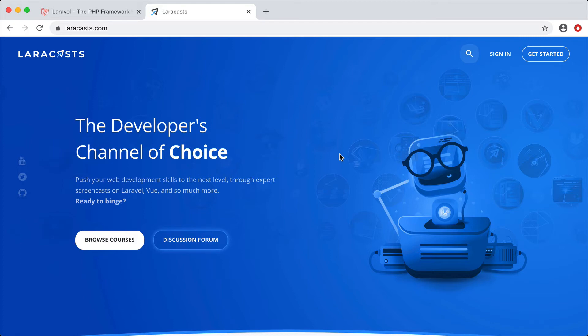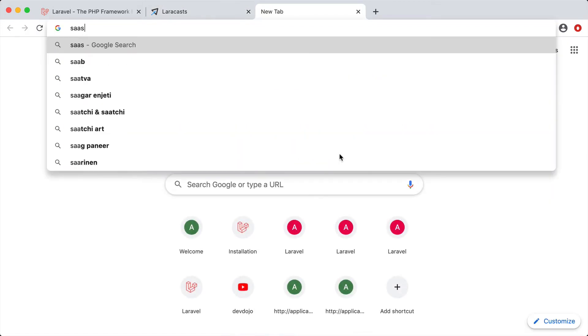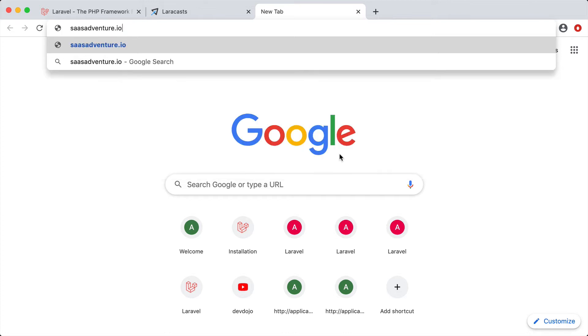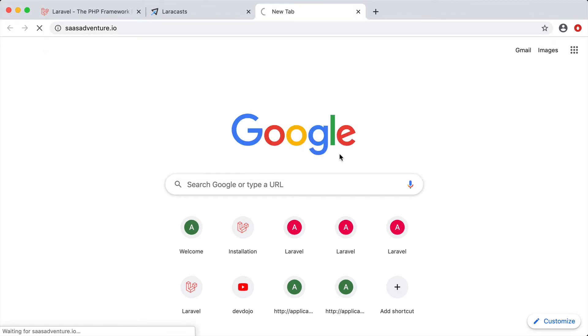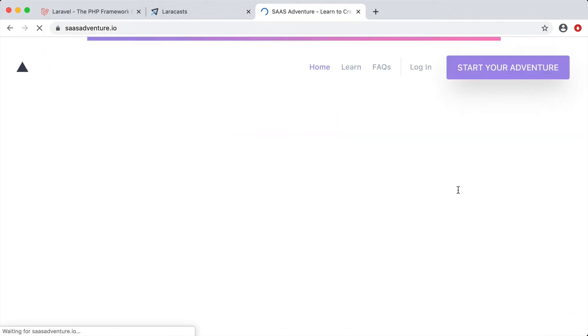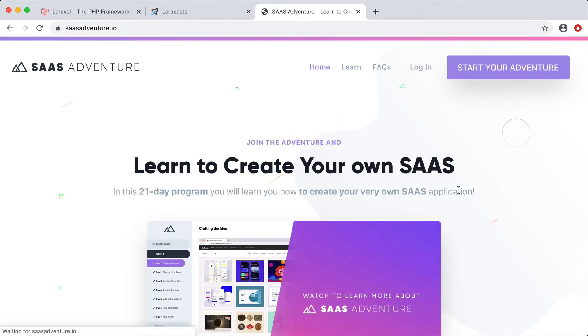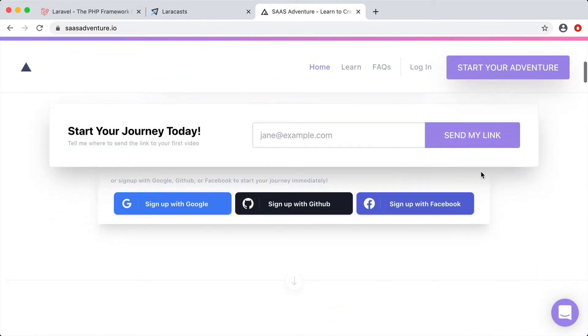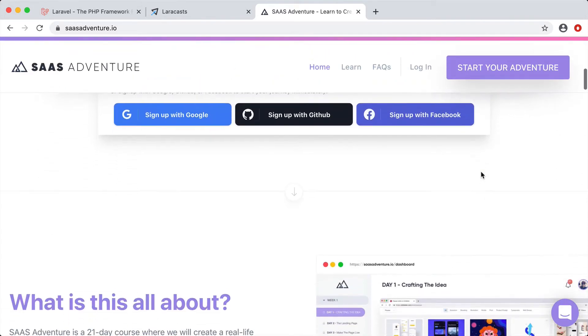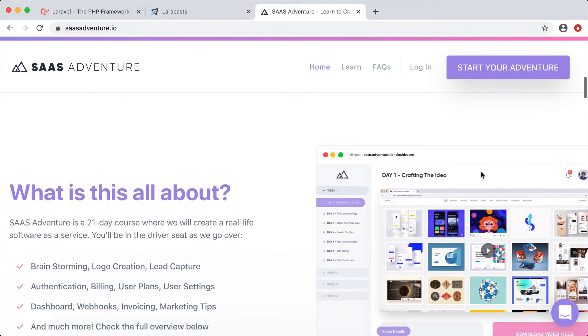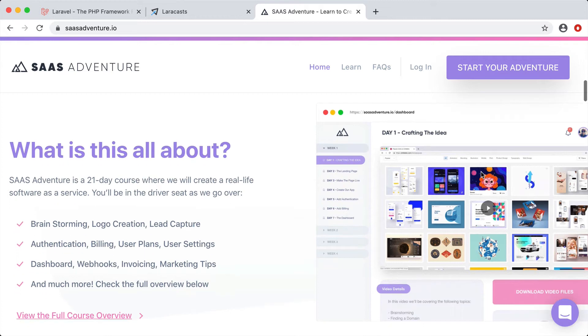Lastly, I want to tell you about another course that I've created at sasadventure.io. Here you can come and learn how to create your own software as a service using Laravel. It is a 21-day program where I will teach you the ins and outs of creating your own software as a service.